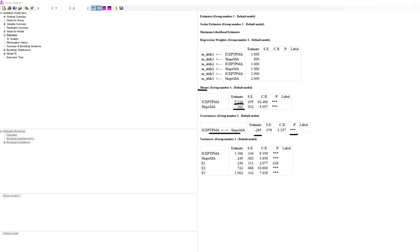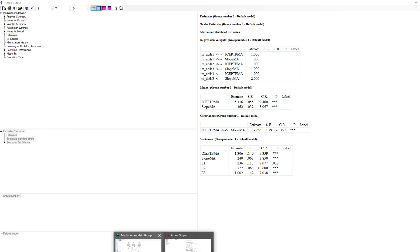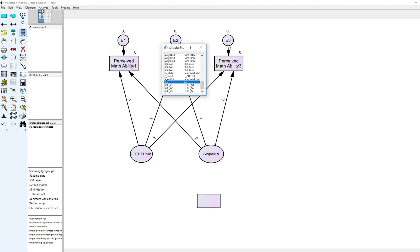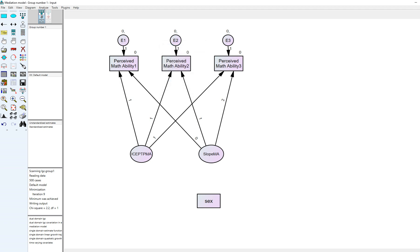Now let's look at another option. In my previous videos I incorporated sex as a predictor of these variables. Building on that, I'm going to start off by incorporating sex as a predictor of these two variables — our randomly varying intercepts and slopes.